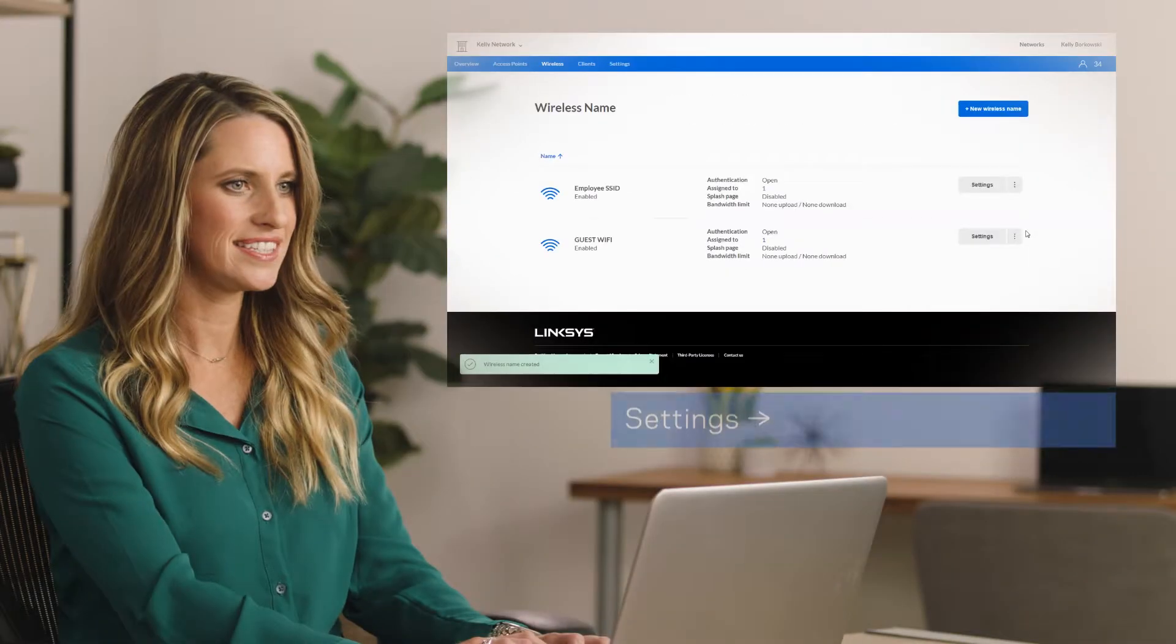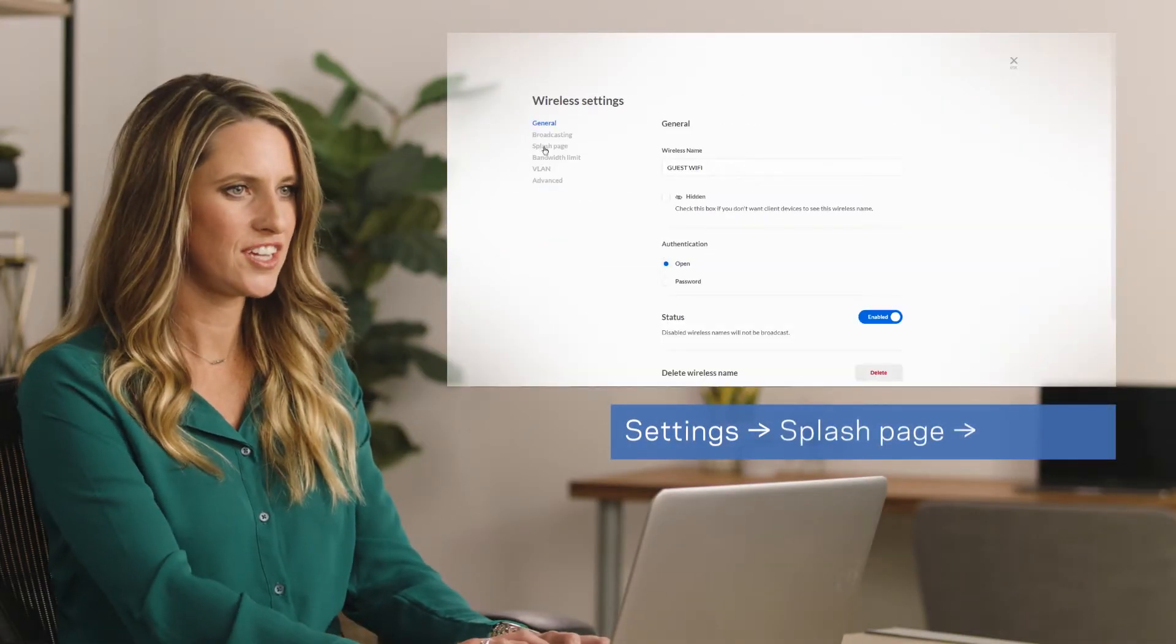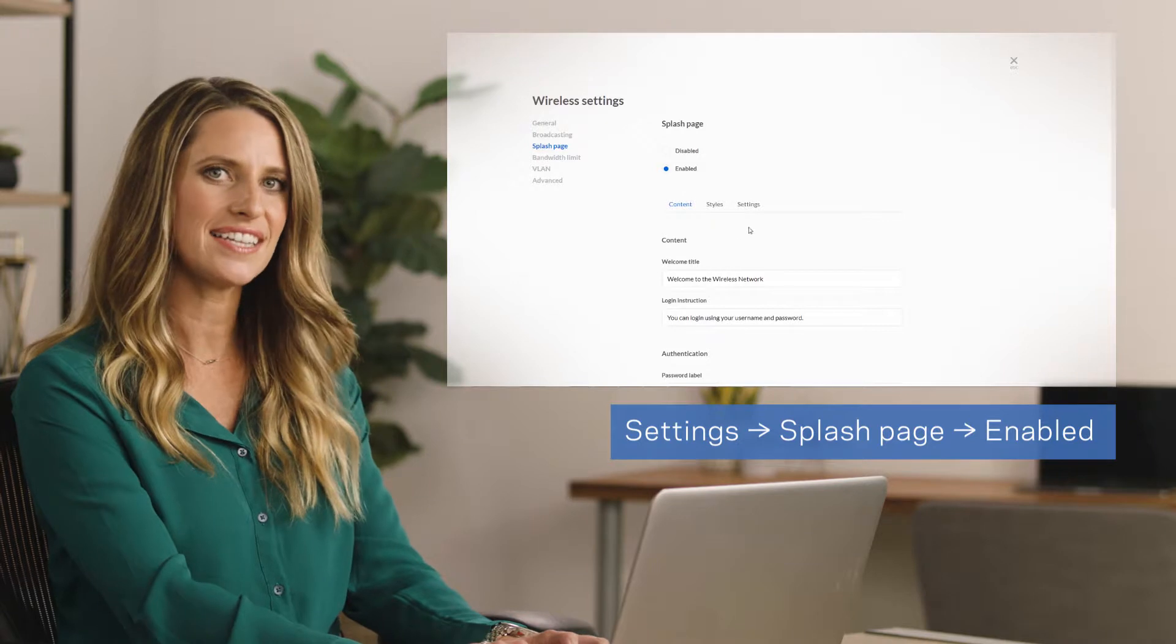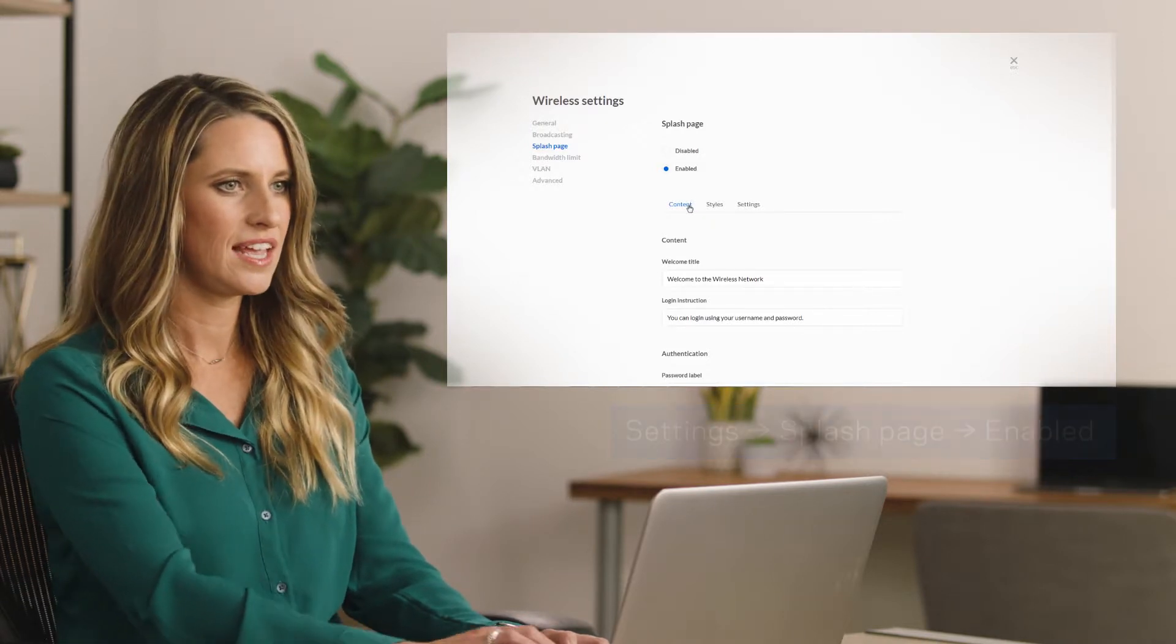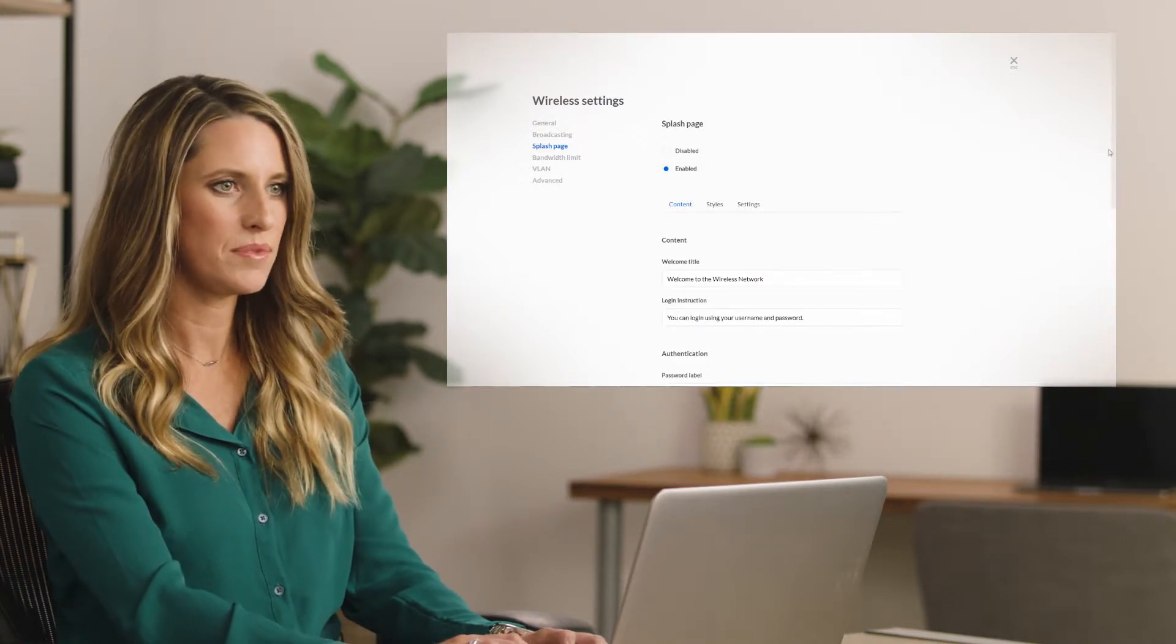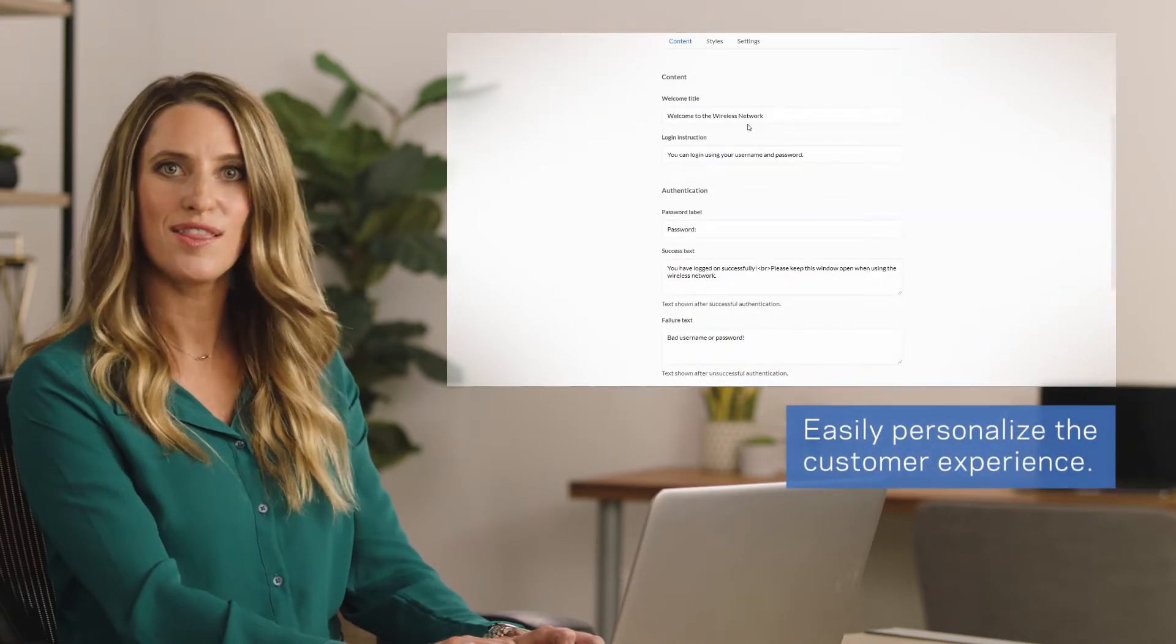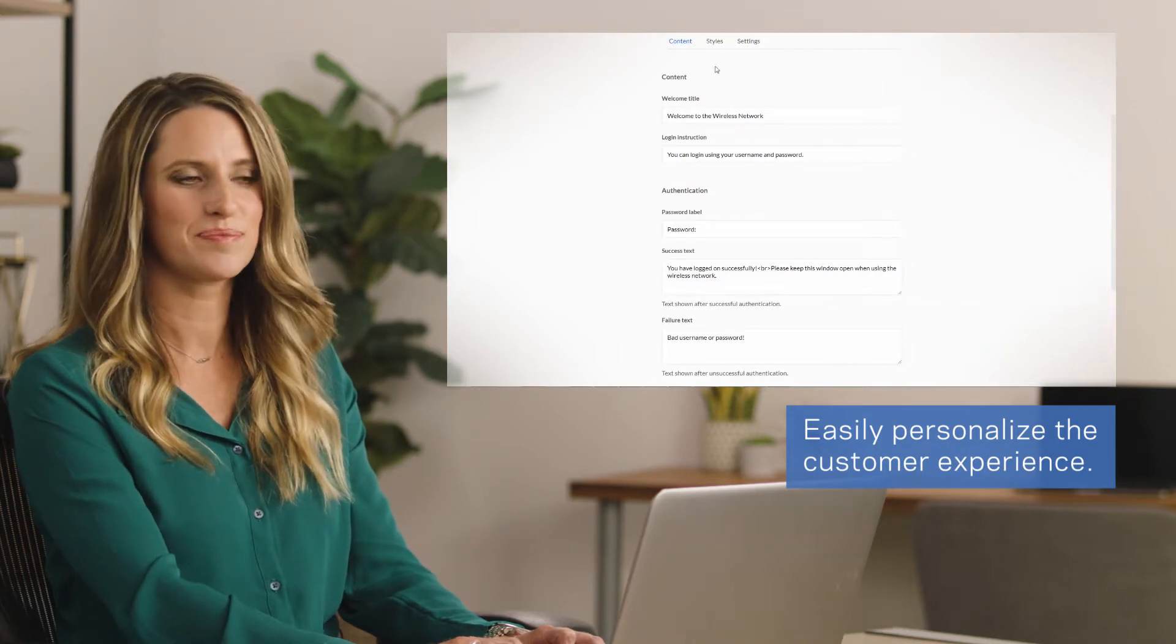Now, click on Settings and then Splash Page and select Enabled for your guest access portal. In the Content tab, you can customize the welcome title, login instruction, and text shown.